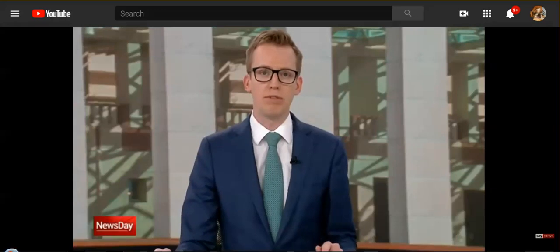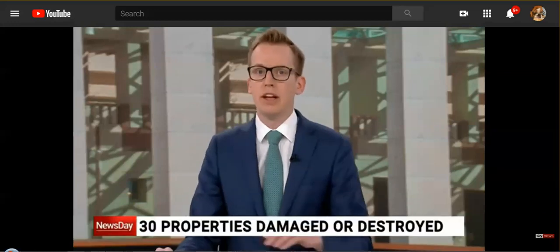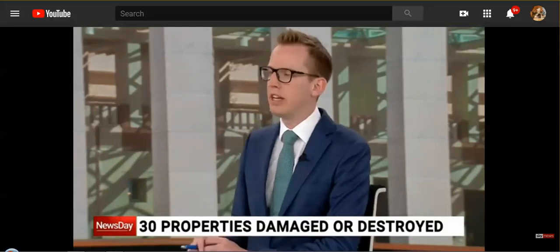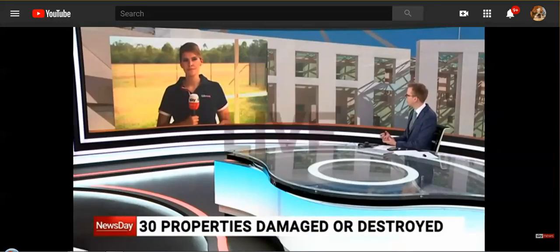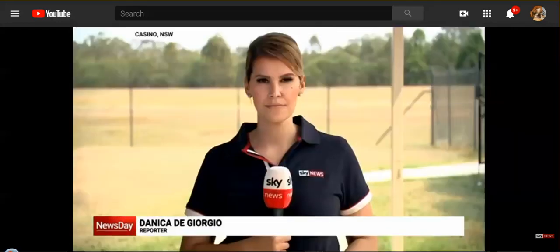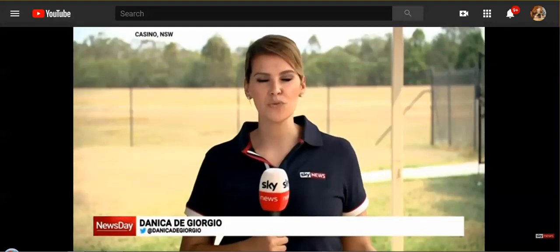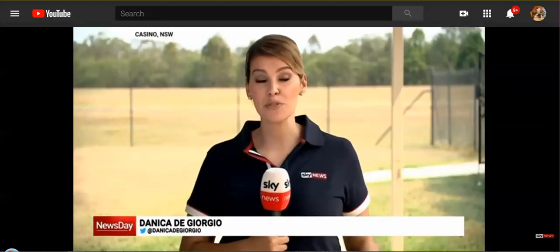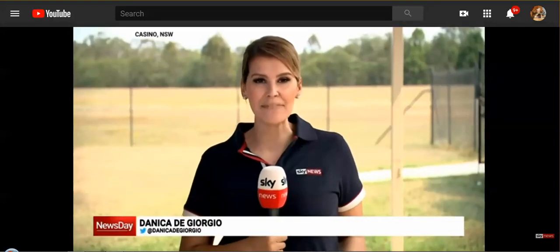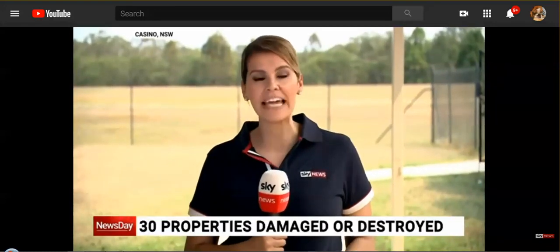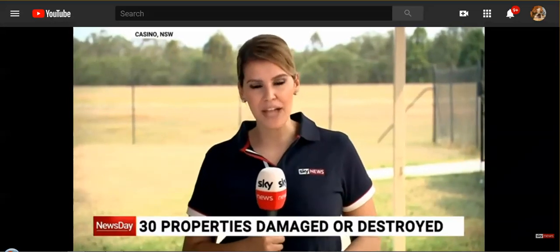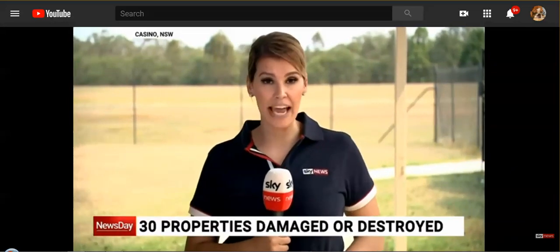This guy says something very interesting. Fire authorities believe two major bushfires burning in northern New South Wales were possibly deliberately lit. Firefighters have described the fire activity on the ground as abnormal. Fire activity on the ground as abnormal. Georgio is at the control centre in Casino. Casino, Danica, do we know yet when residents will be able to return home there? Tom, at this stage they won't be able to return anytime soon, particularly given that there is still a lot of fire activity, particularly in Busby's flat and Drake areas.